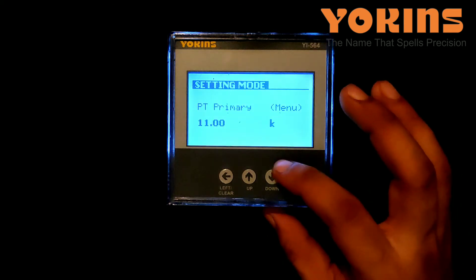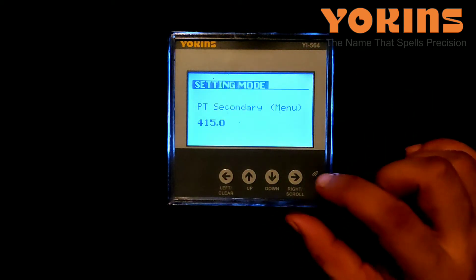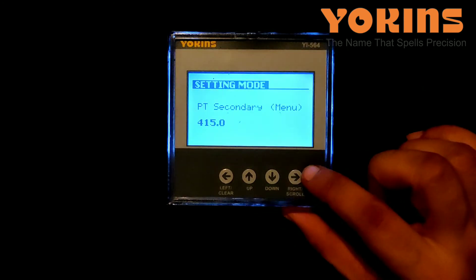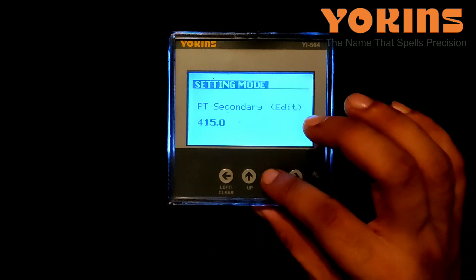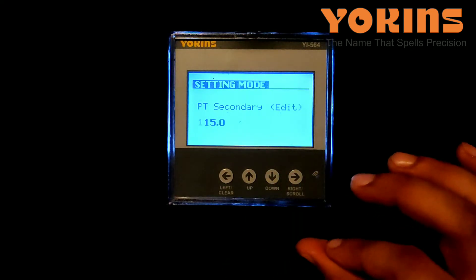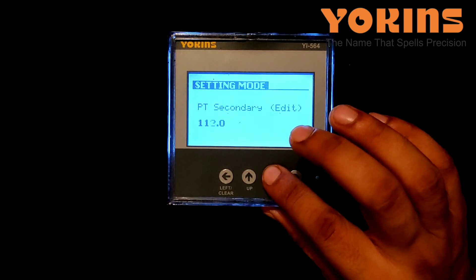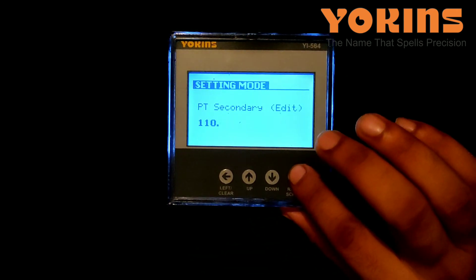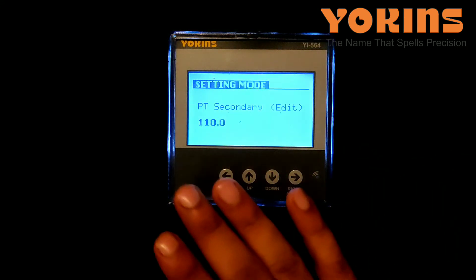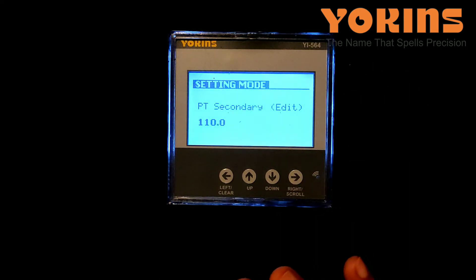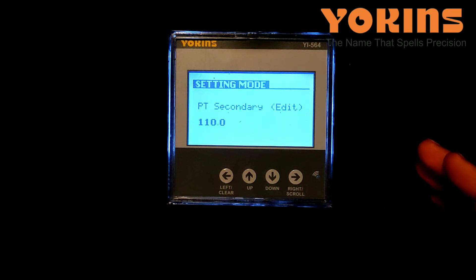Now we'll press the down button — PT secondary is shown here. We need to change it to 110V. Press right button; the display switches to edit mode with the first digit blinking. We'll press down to change it to 1, then press right button. The second digit needs no change. The third digit is blinking — we'll change it to 0, making it 110. We press right button again. Note that 'k' (kilo) should not appear here, as 110V is not in the kilo range.